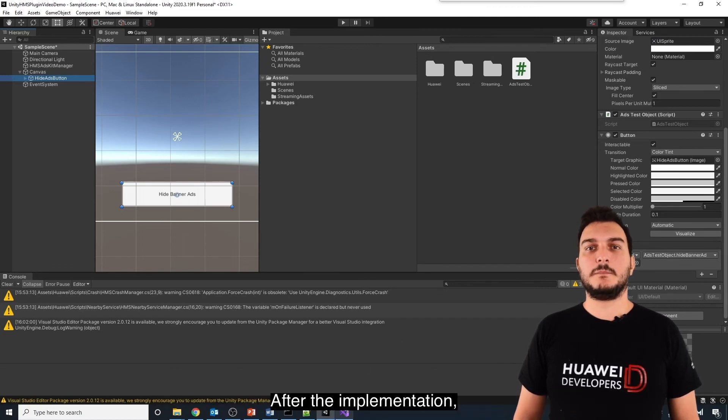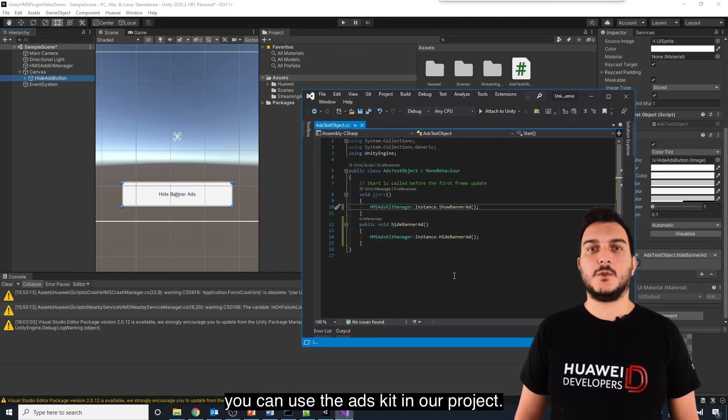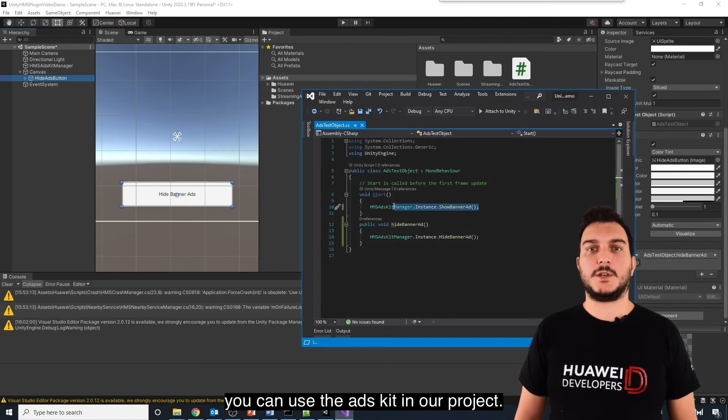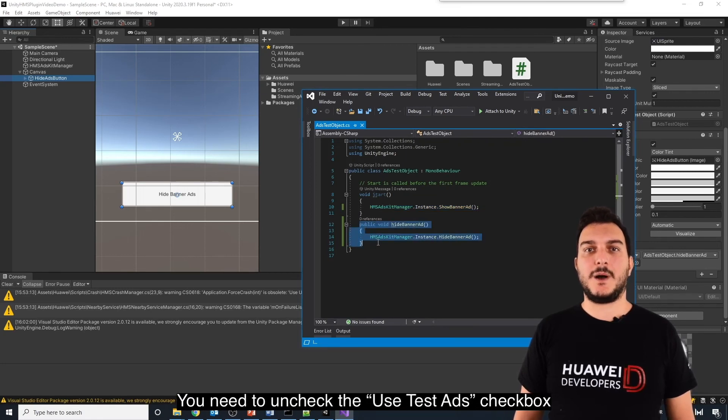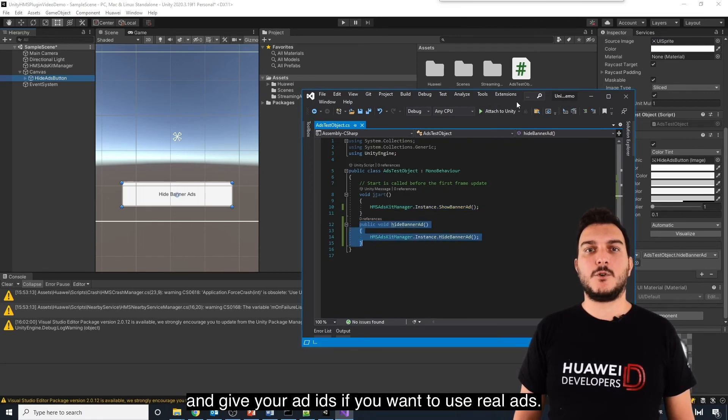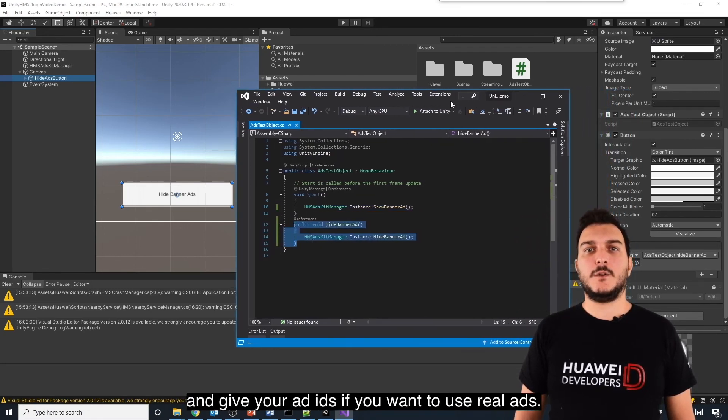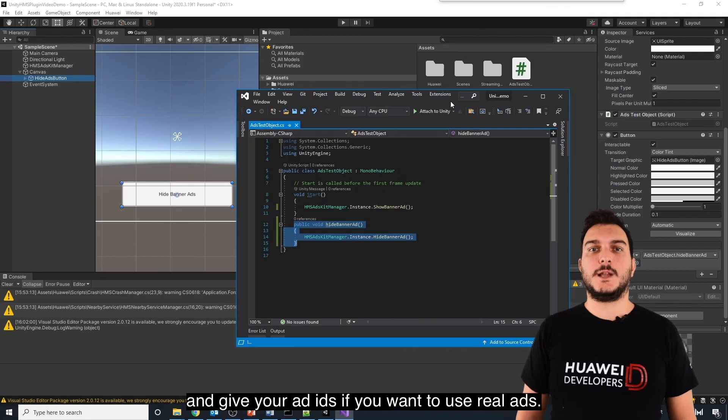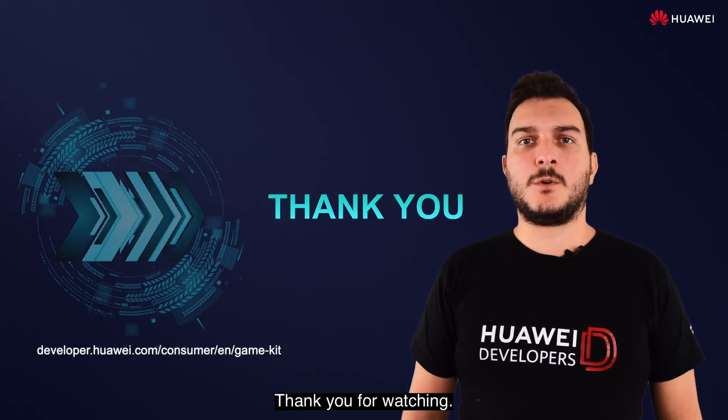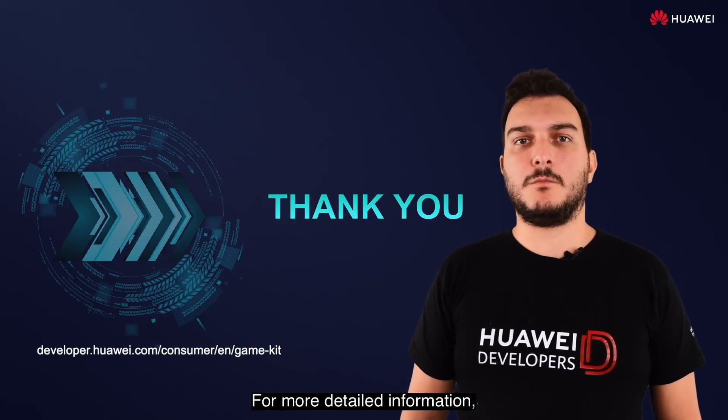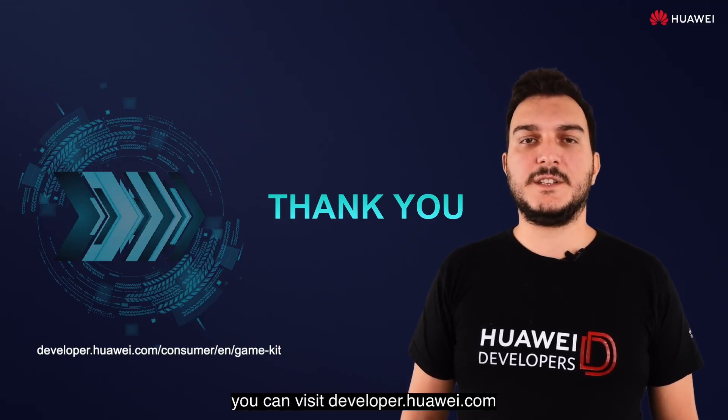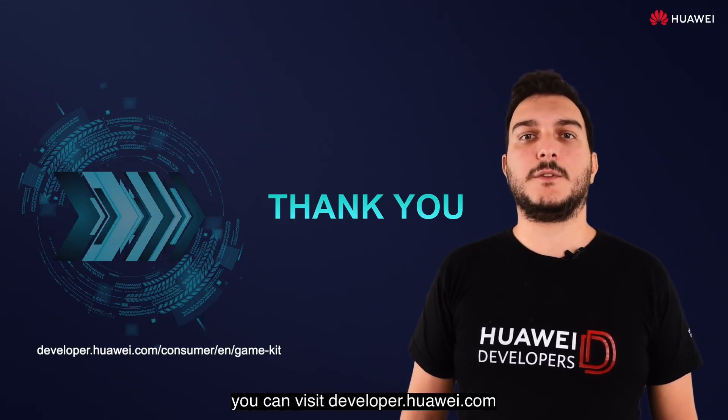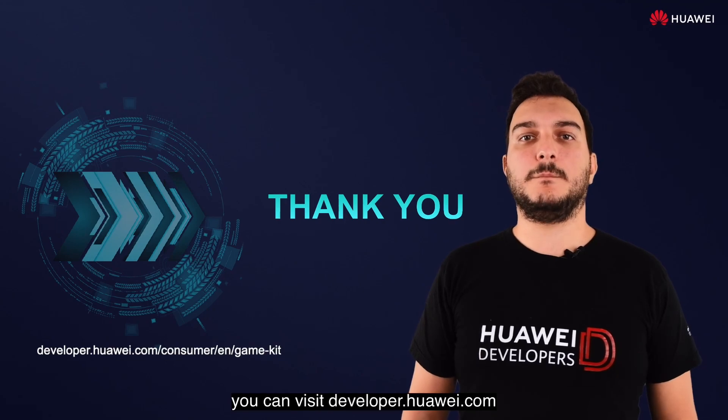After the implementation, you can use Ads Kit in your project. You need to uncheck Use Test Ads checkbox and give your Ads ID if you want to use real ads. Thank you for watching. For more detailed information, you can visit developer.huawei.com.